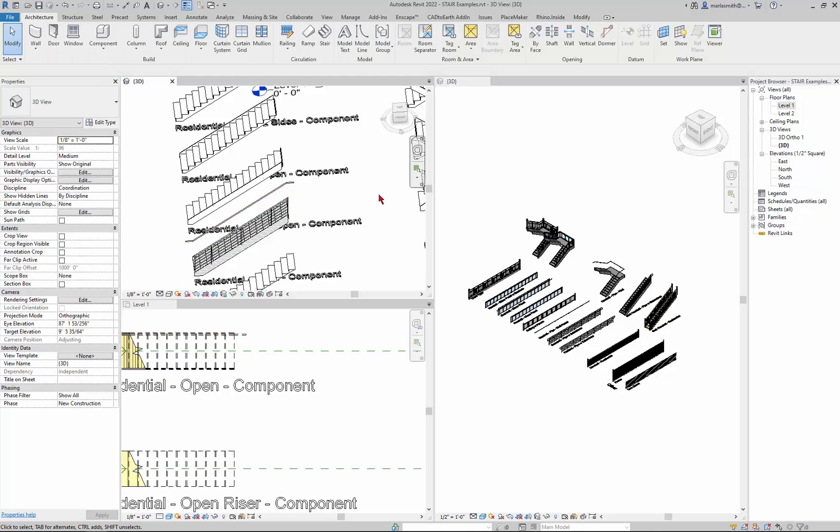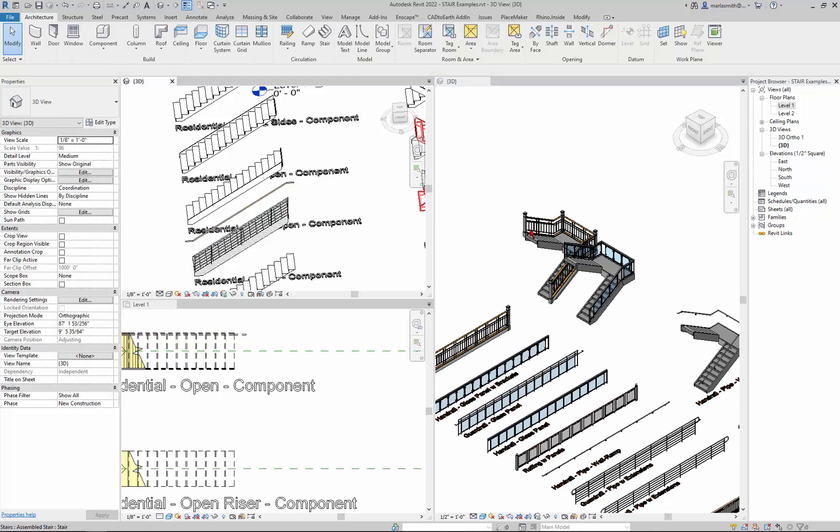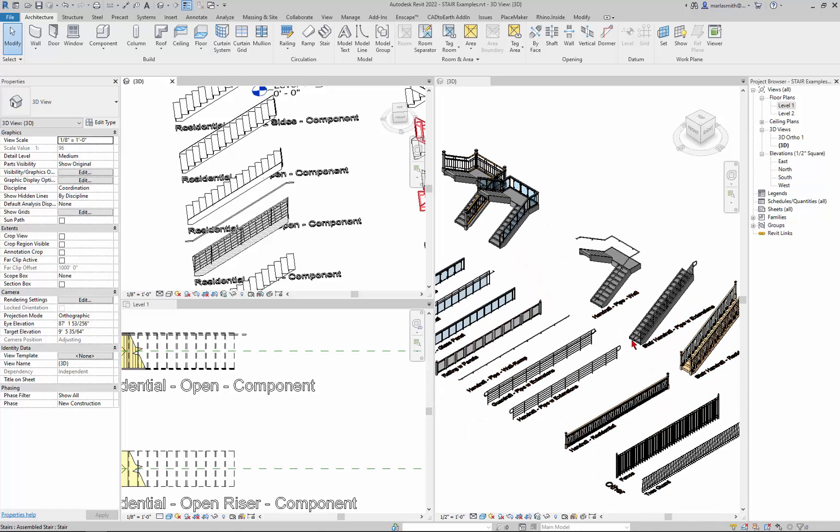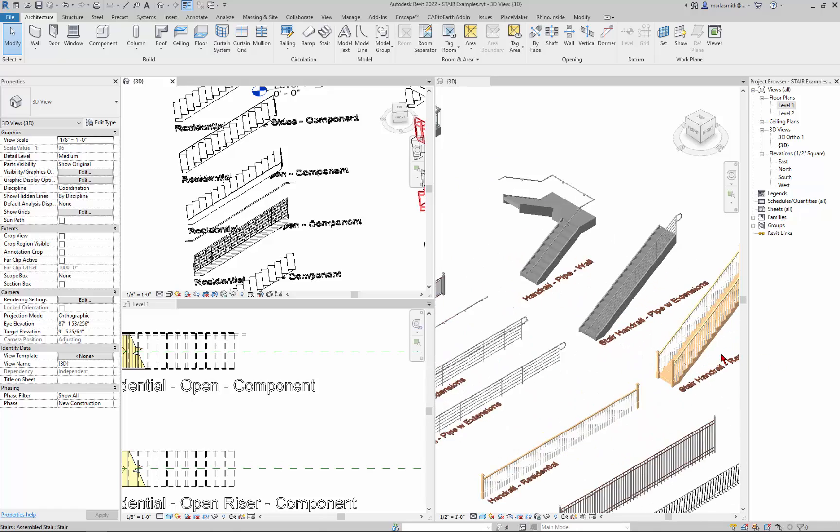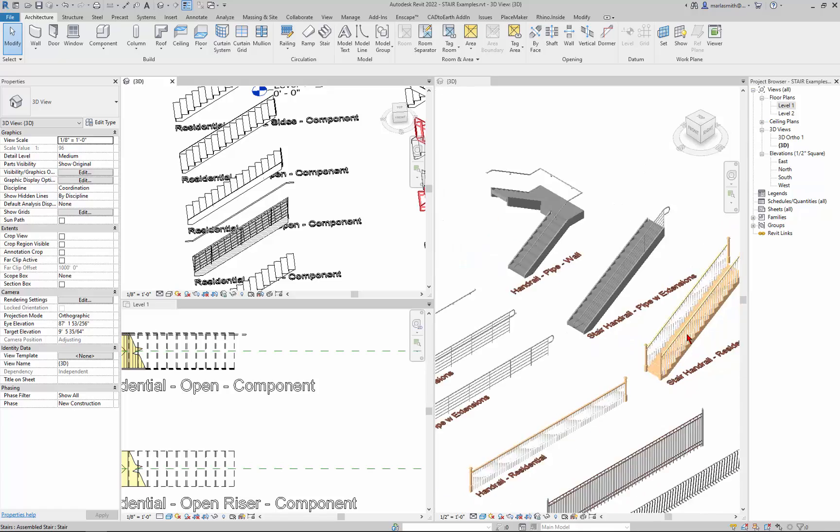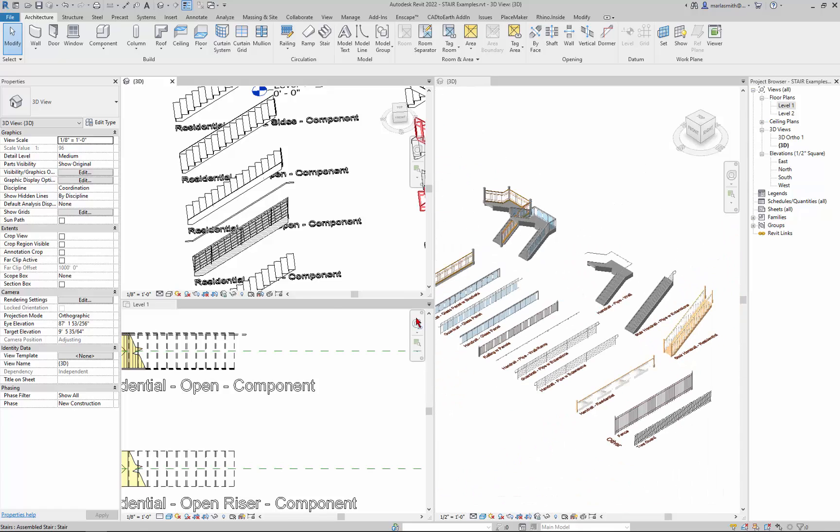My general feeling is that the default Revit handrail, let's just see if they have one of those up here. Which is kind of like this one. I mean it's just terrible.